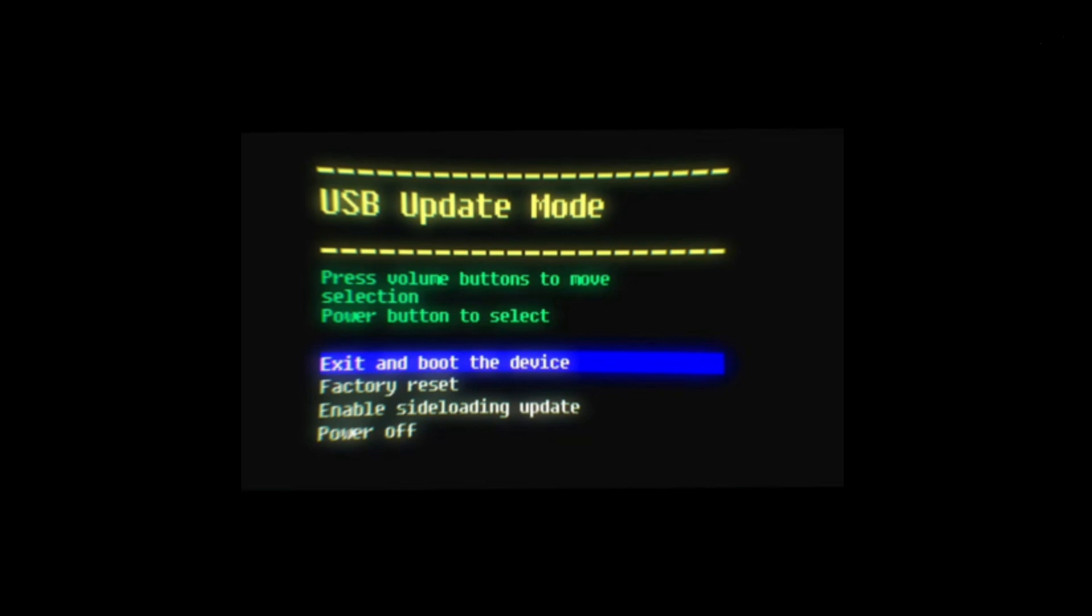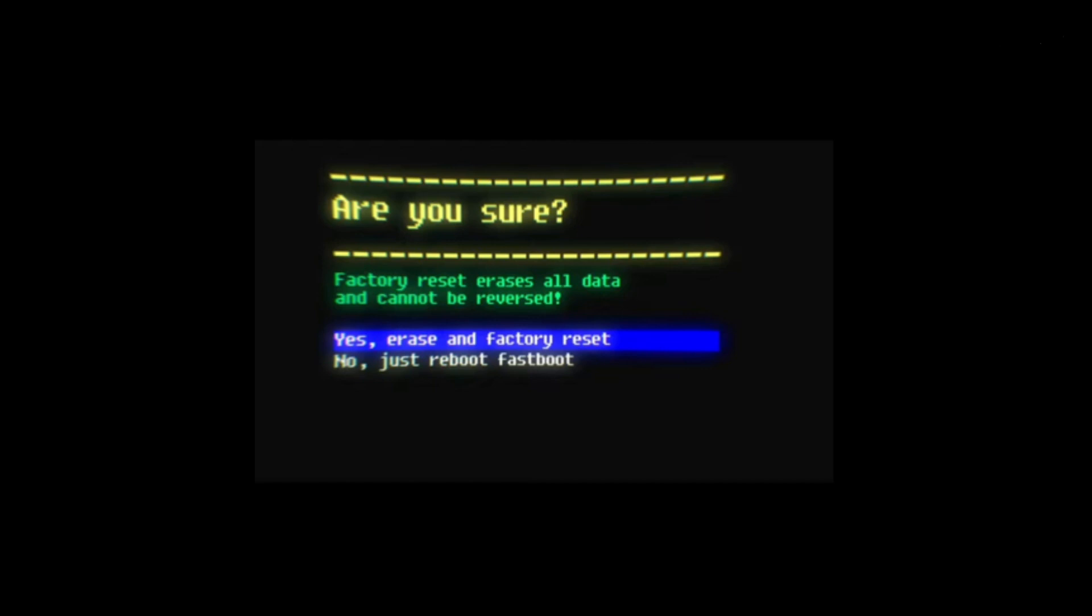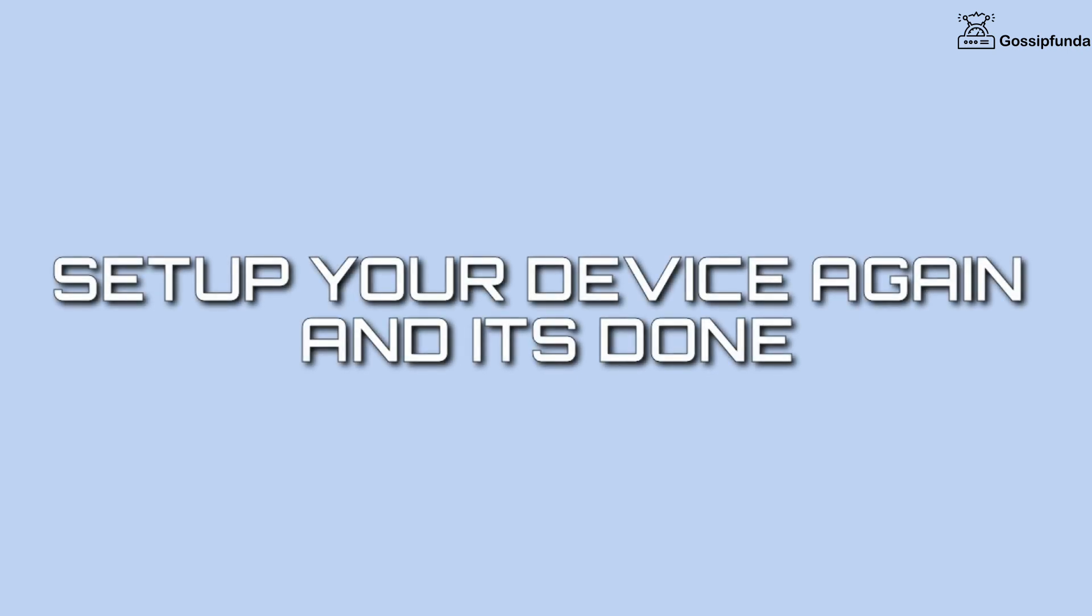Now using the volume button on your headset, go to factory reset and press the power button. Using the volume button, go to yes, then press the power button and the factory reset will start. Now set up your device again and you are ready to go.